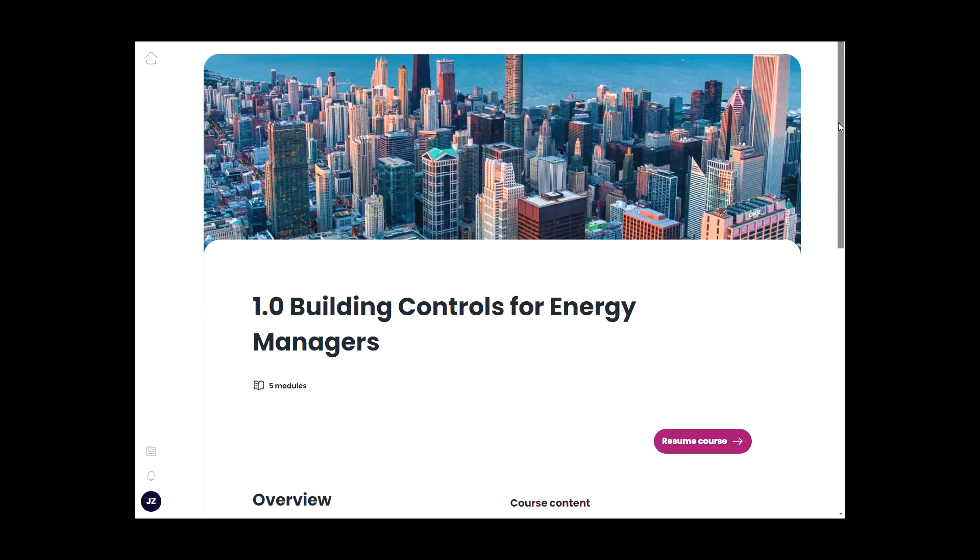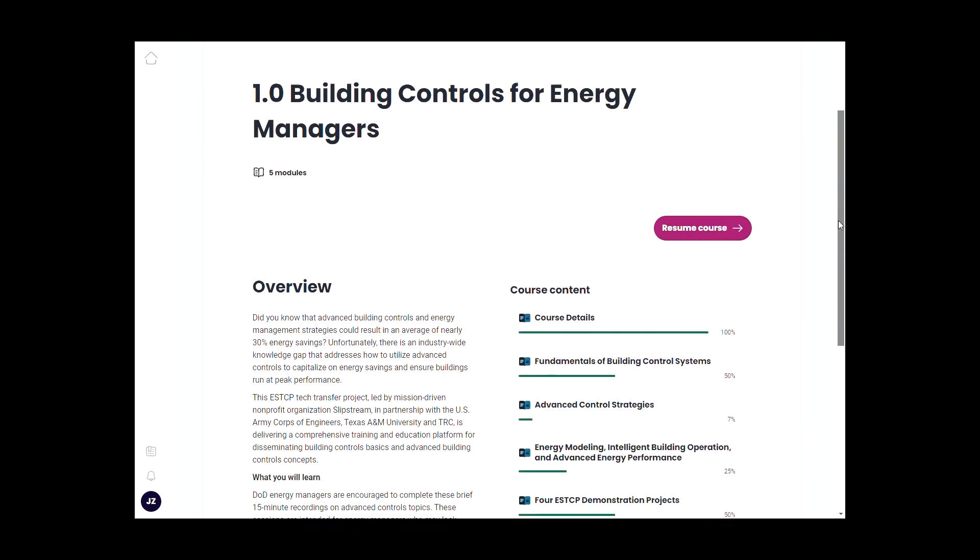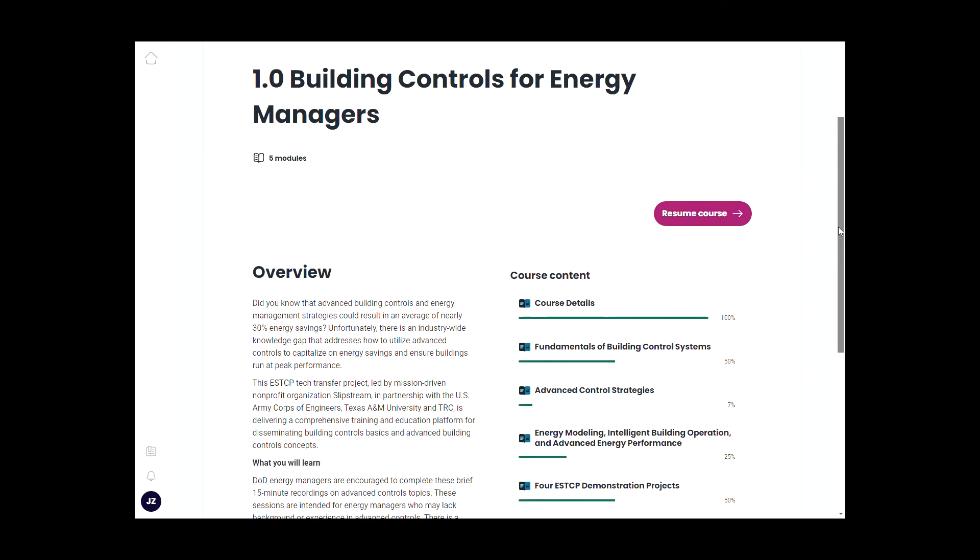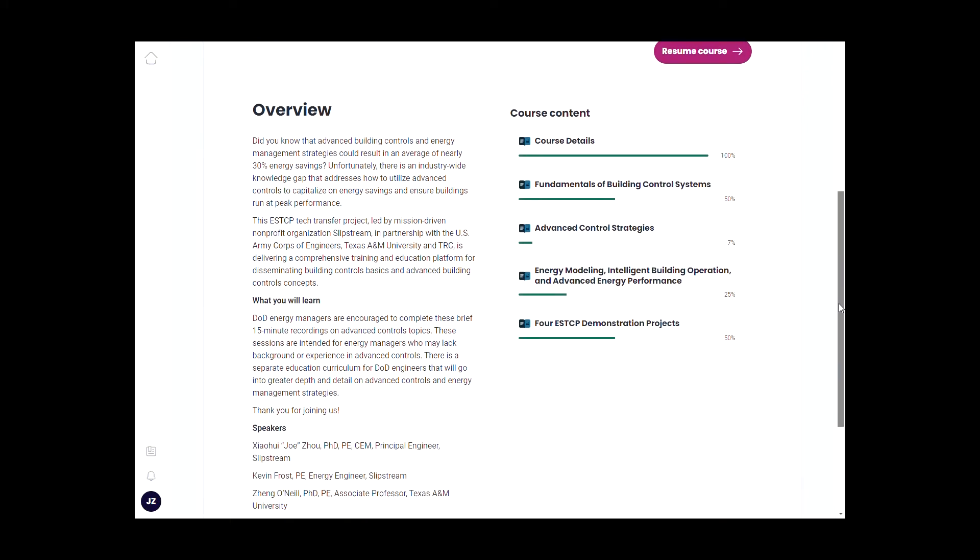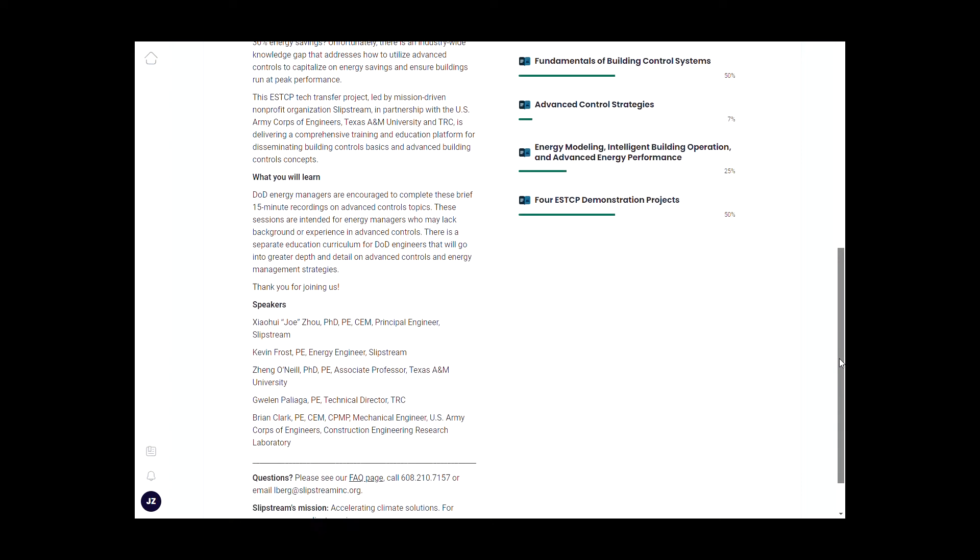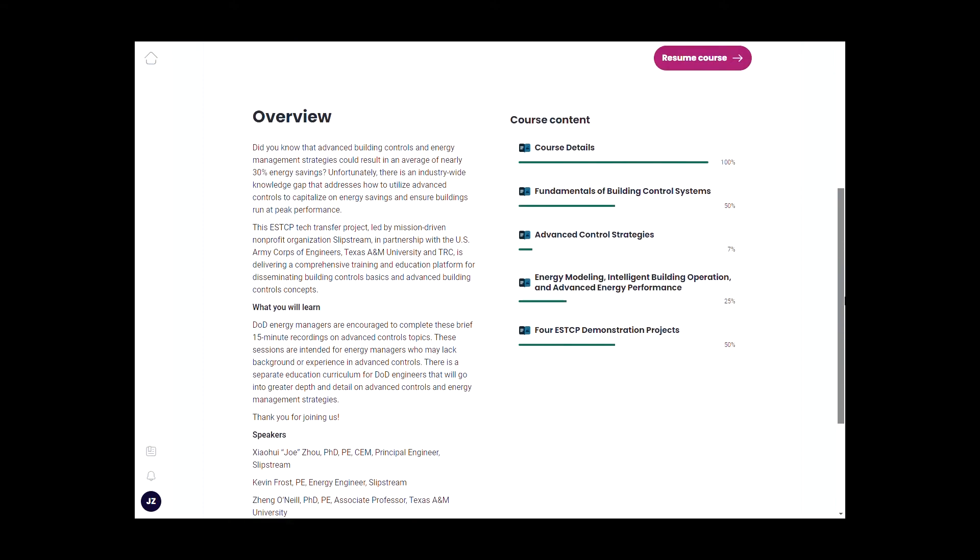Once you enter the course, you will first see the overview page. The green bars on the right indicate how far you have gone into any of these sections. Remember, in the course we have 17 short sessions. Each session is between 10 to 20 minutes.